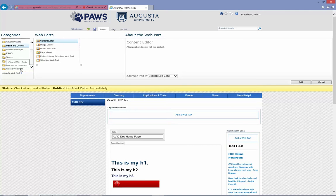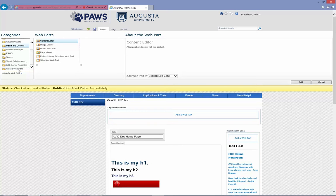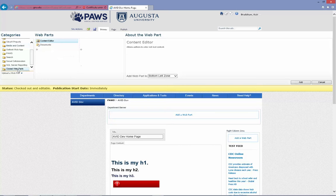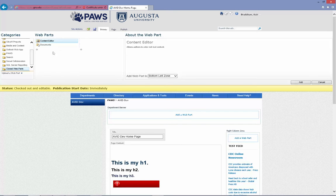But the other one I wanted to point out of importance is the closed web parts. If you're using a layout that has a web part zone, and you change to a layout that does not have a web part zone, the web parts in that zone don't go away. They aren't deleted. They're just closed. So if you have that situation, you can come to closed web parts and you can reapply those web parts.